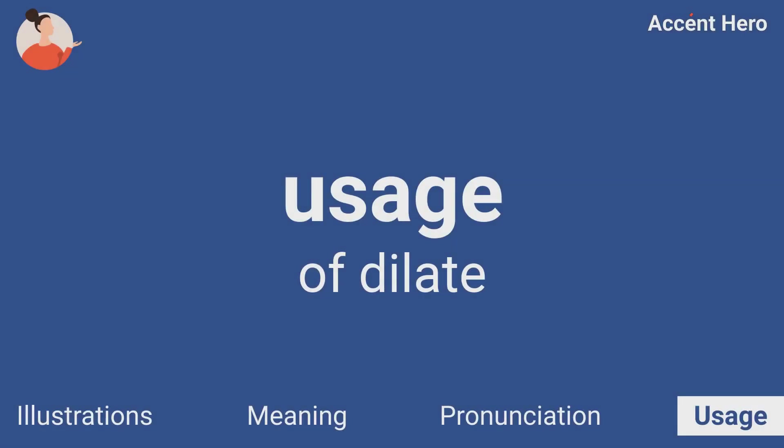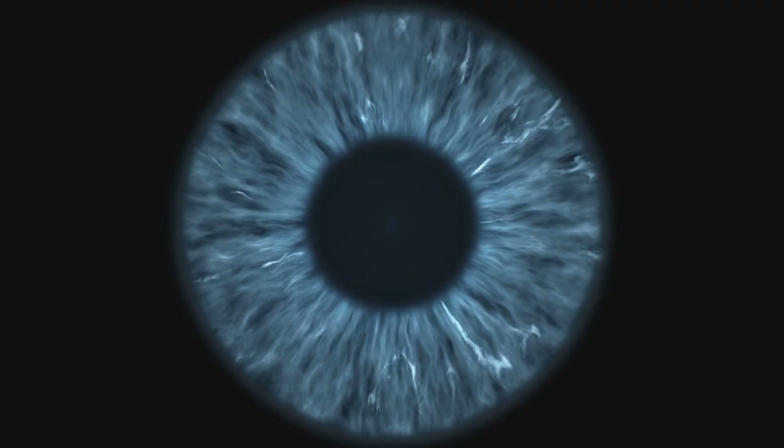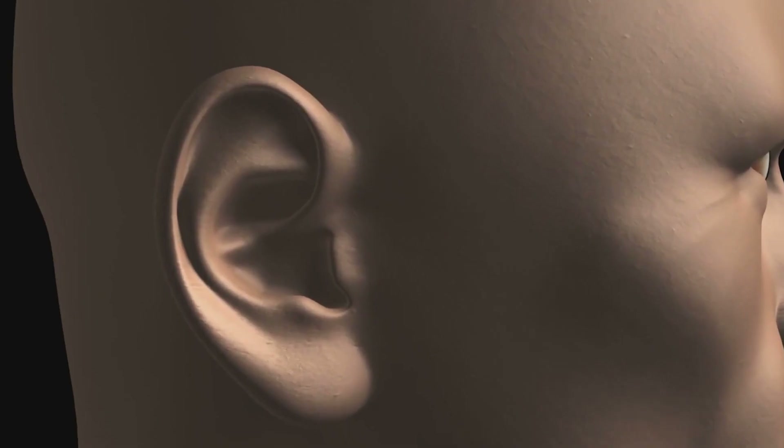Usage. Your pupils dilate, your hearing becomes sharper.